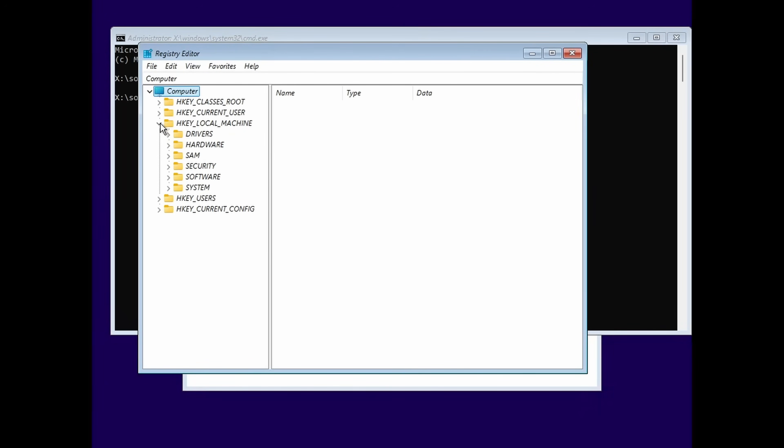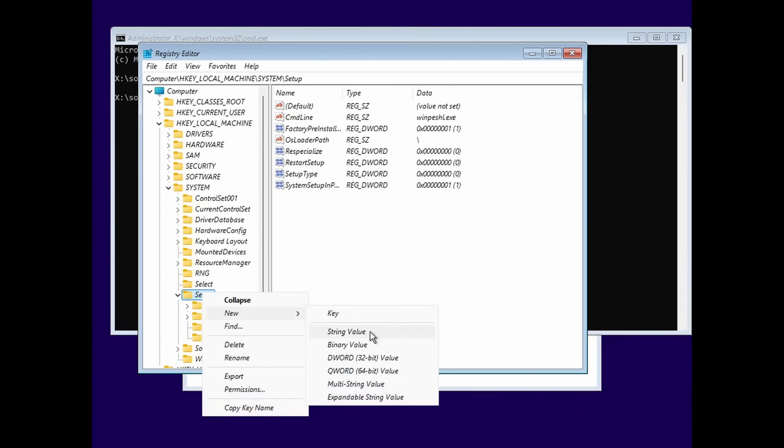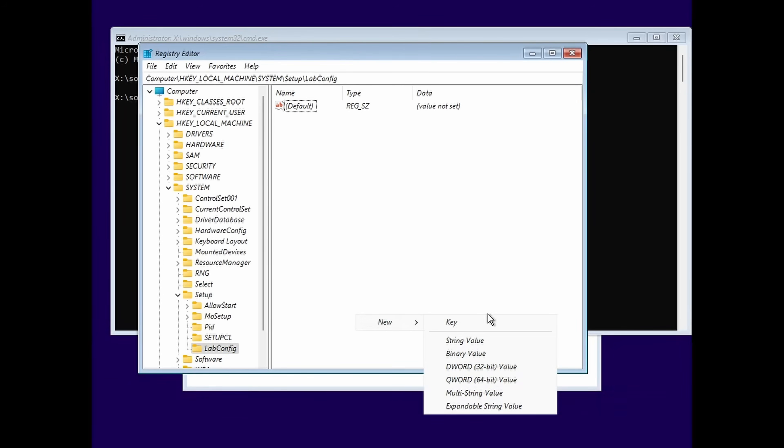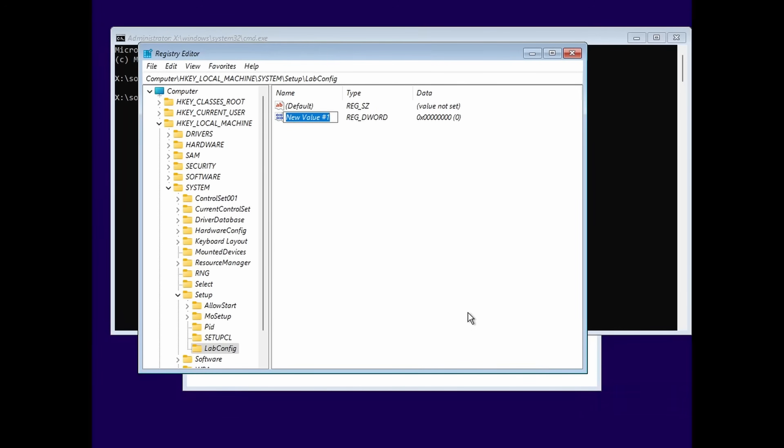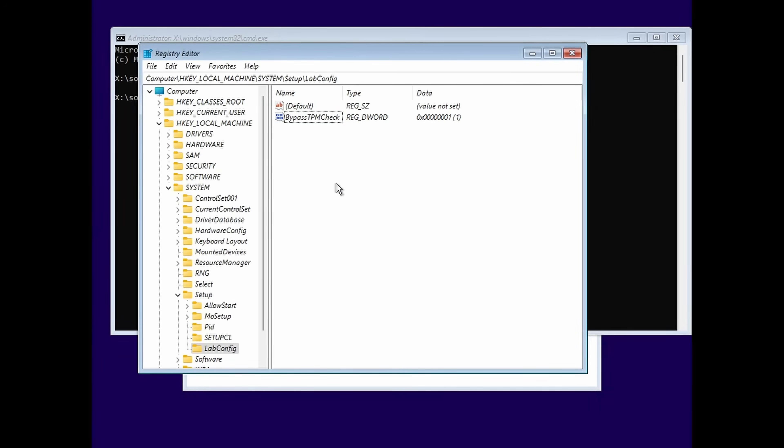So HKEY_LOCAL_MACHINE, system, setup, and then we want to create a new key called LabConfig. This is where we can create a bypass because I guess this is intended to be used in the lab for testing. Now we're going to create a DWORD. And here we can bypass each check that we need to. Now this VM does have a supported CPU, but it doesn't have a TPM. So we can fix that and we can add more as well.